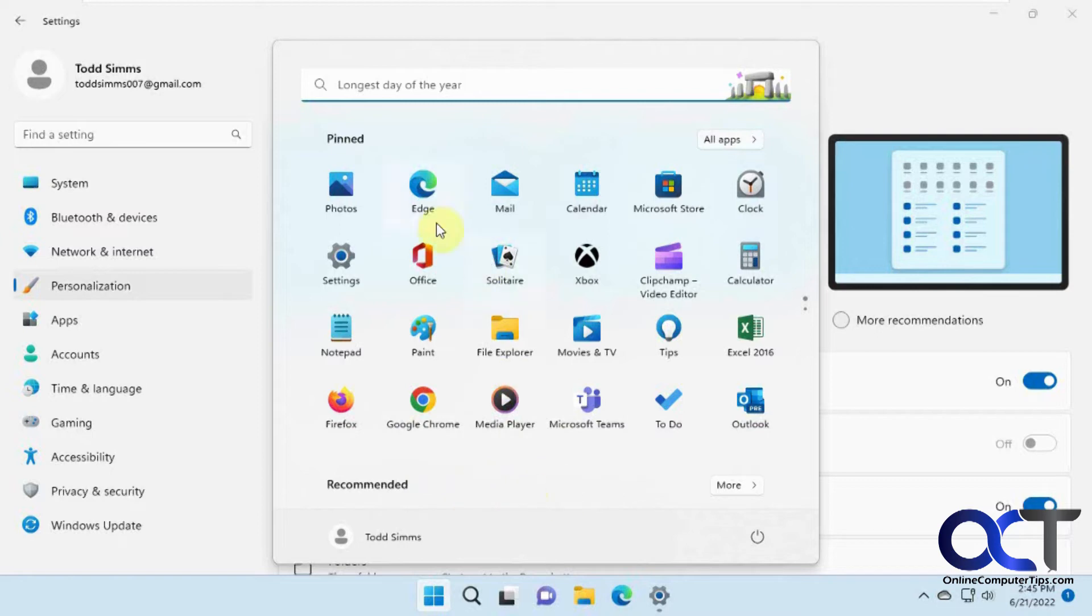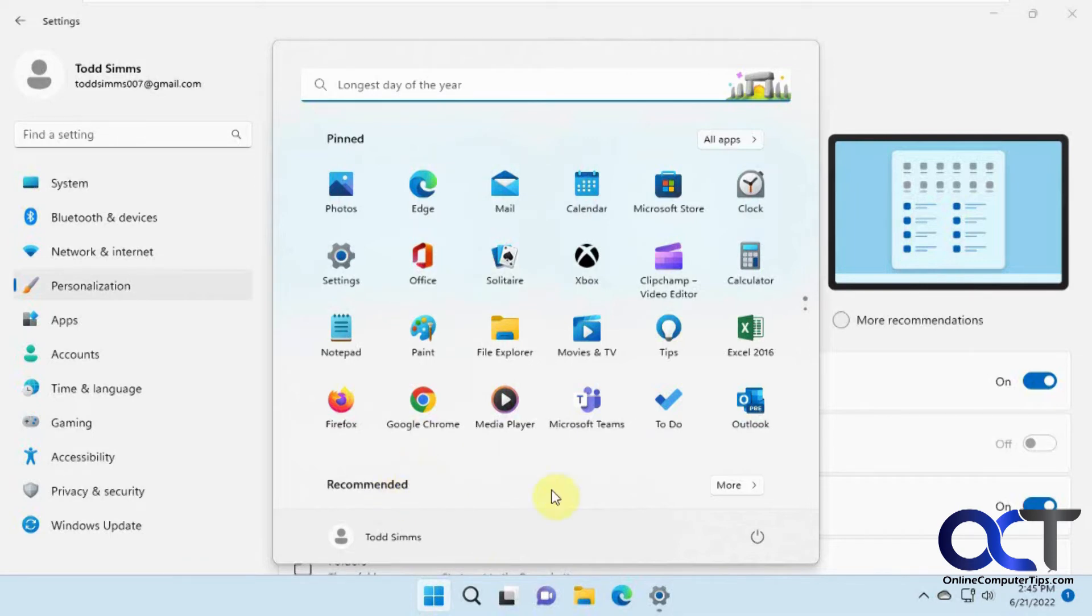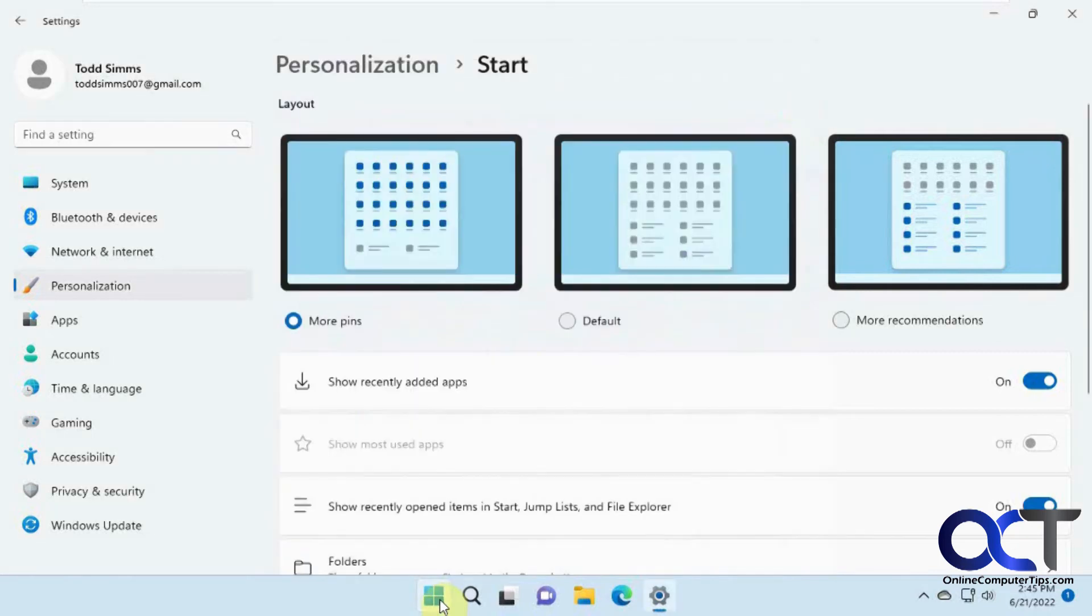So this will probably vary depending on how many pinned items you have. So you can see it's more pinned, less recommended. You wouldn't think it'd be none, but like I said, it's going to depend on your configuration.